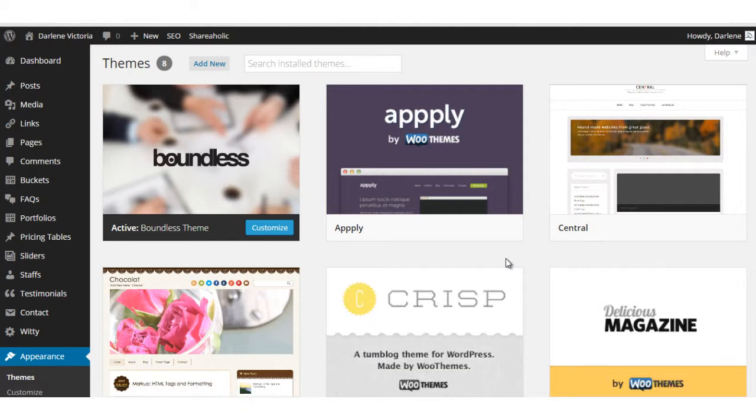That's it. That's how you install a WordPress theme to your website. Any questions, leave them in the comments below. Thanks for watching.